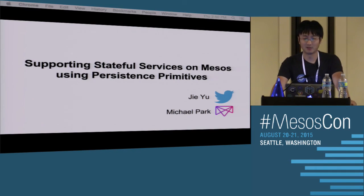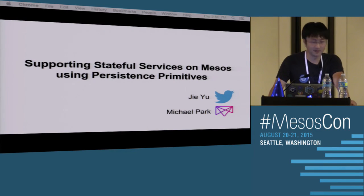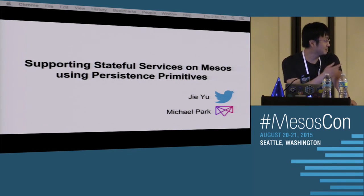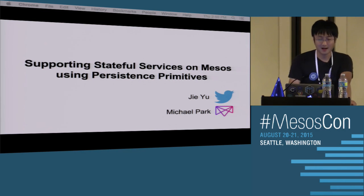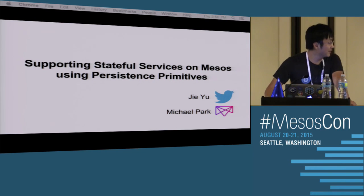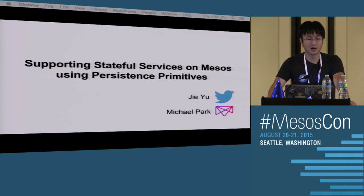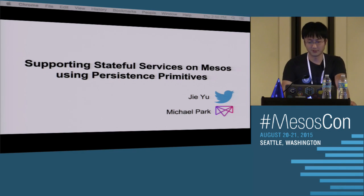Okay, all right, so let's get started. I'm G, I'm from Twitter, and this is Michael from Mesosphere. We're going to talk about supporting stateful services on Mesos using persistence primitives.